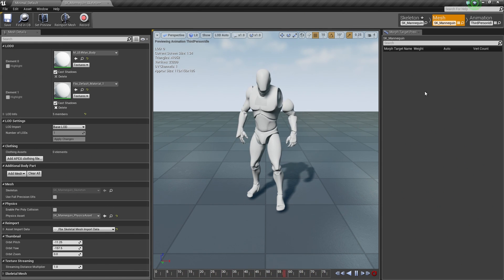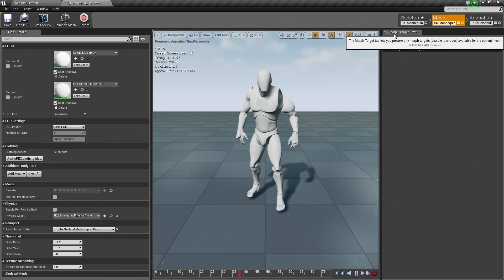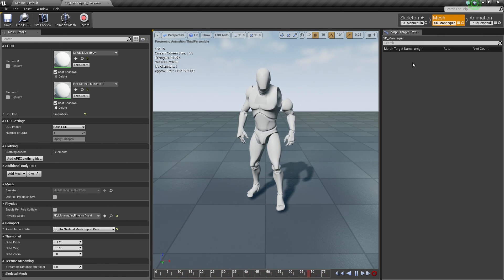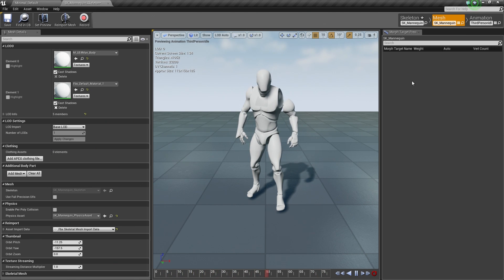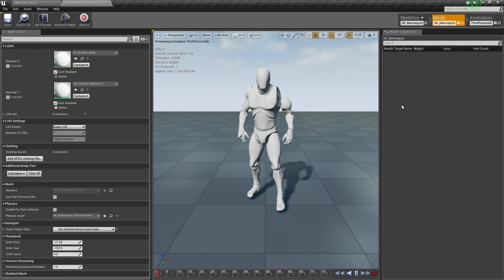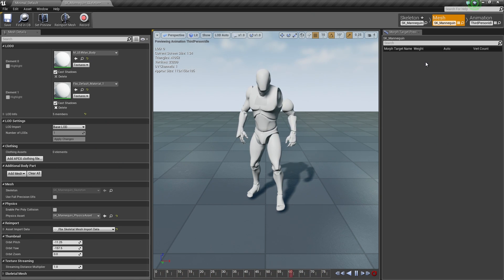You can also adjust Morph Targets, which our character doesn't have any, but if you had some, this is where you would do that in the Mesh tab of the Persona Editor.